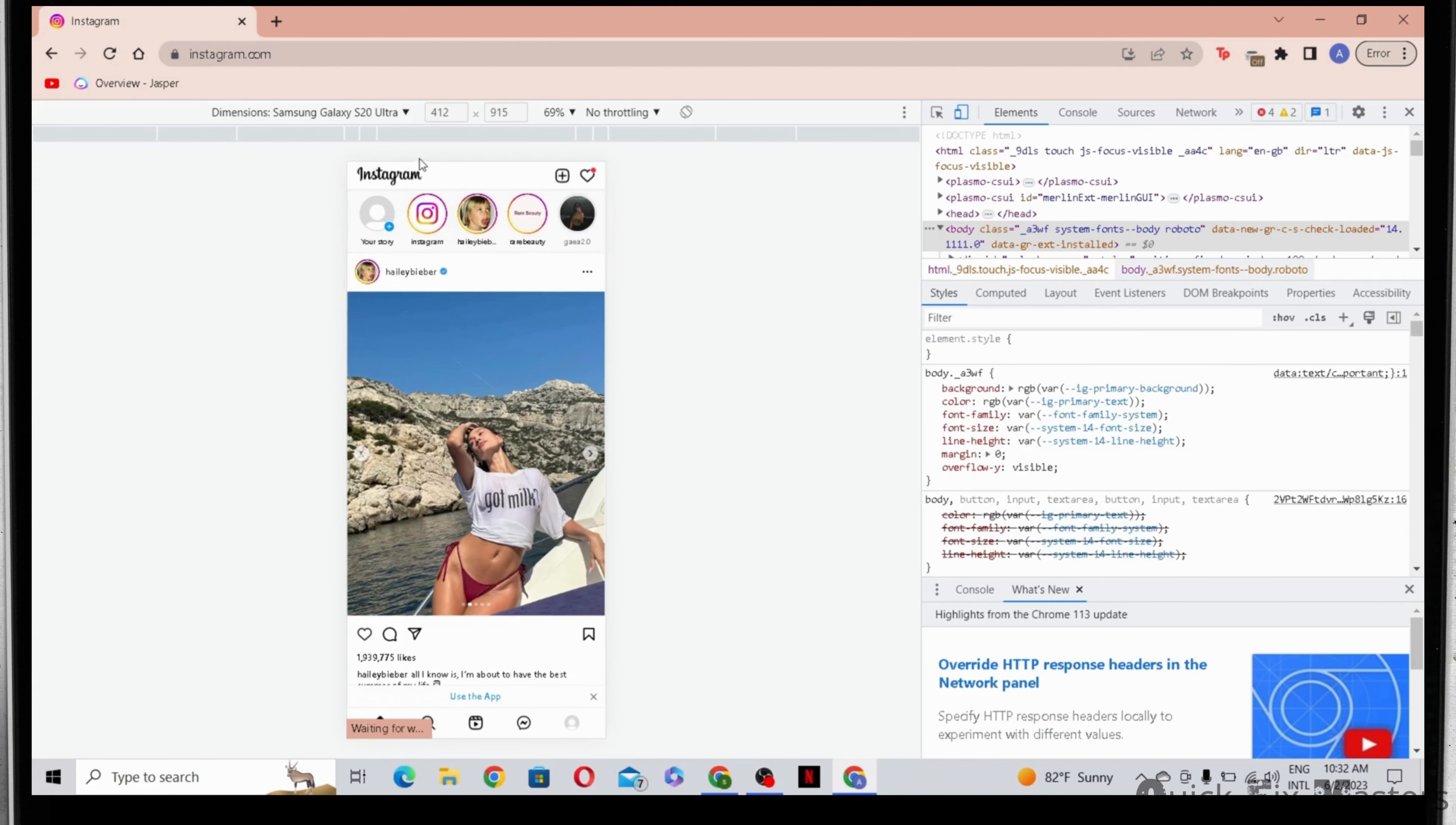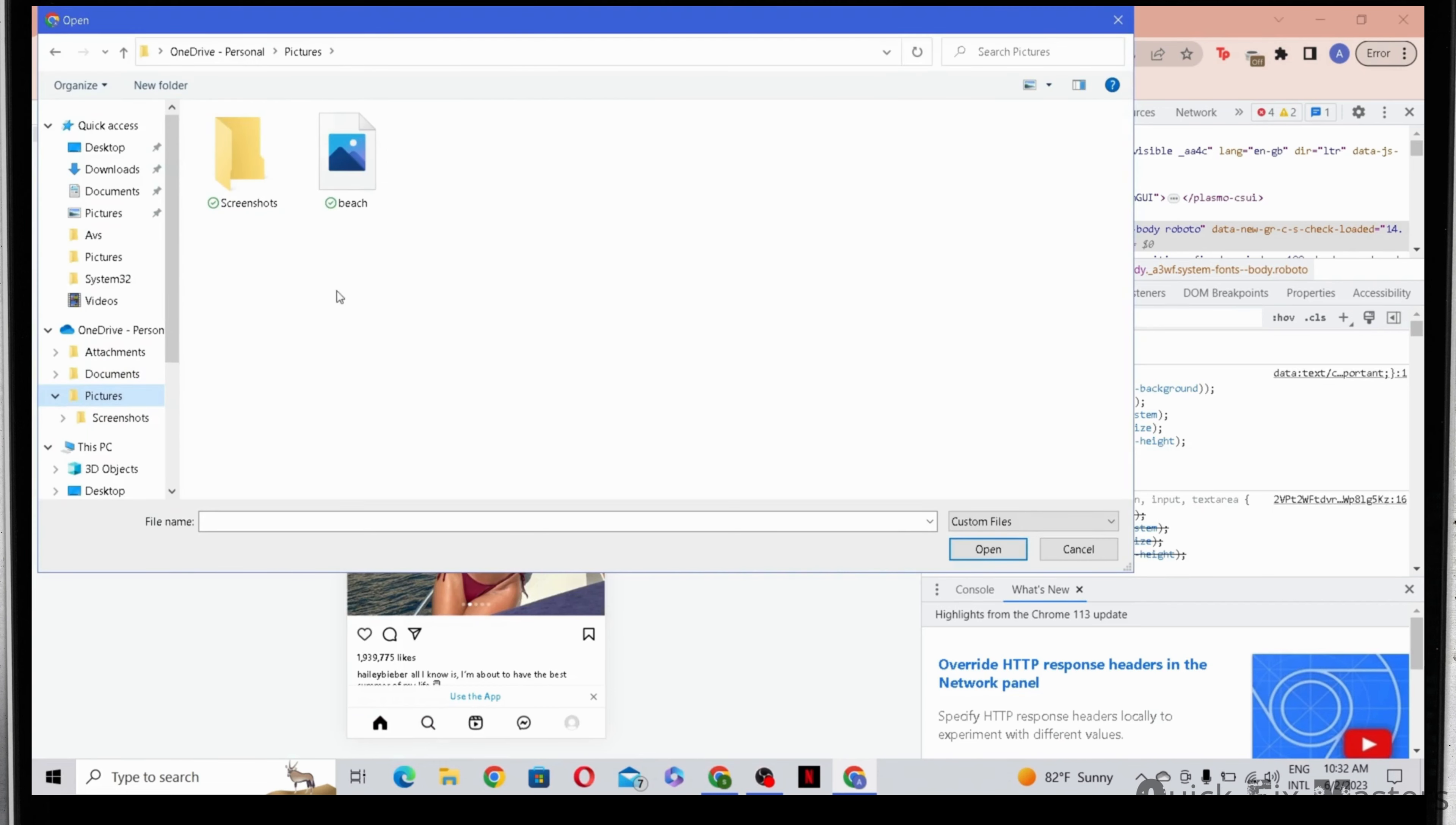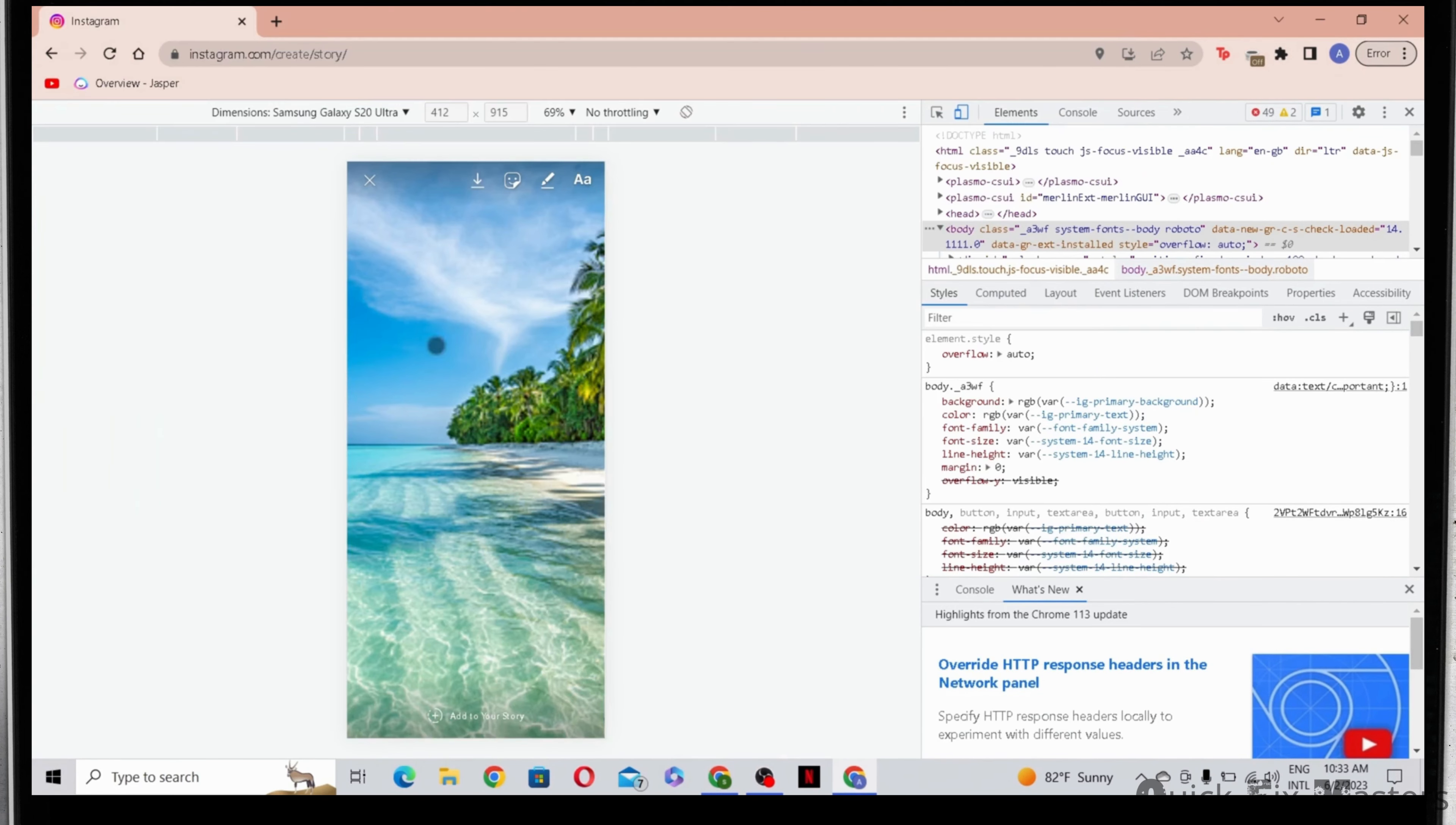As you can see, you can post your stories from right here. So I'll click on your story, then let me go ahead and select a picture from my PC. Then edit it however you want, and once that is done